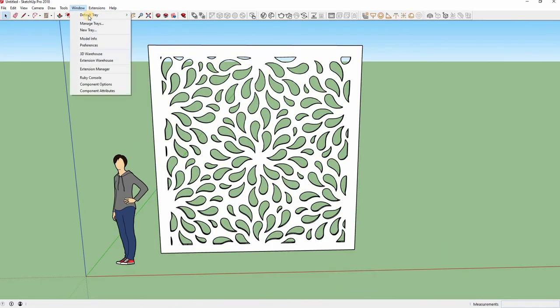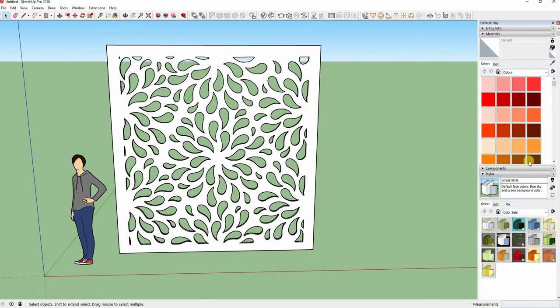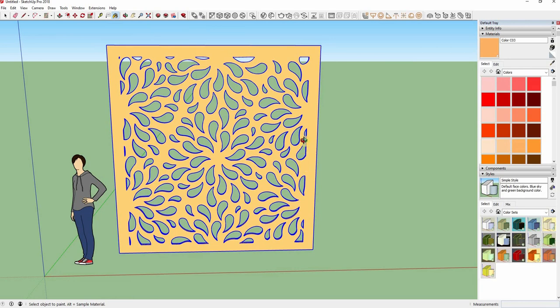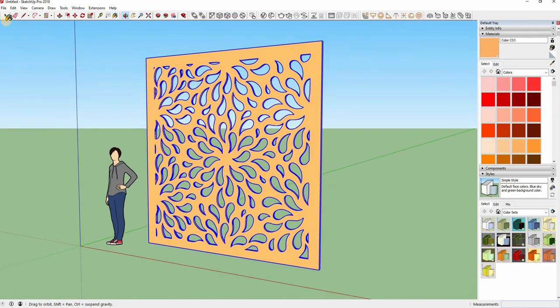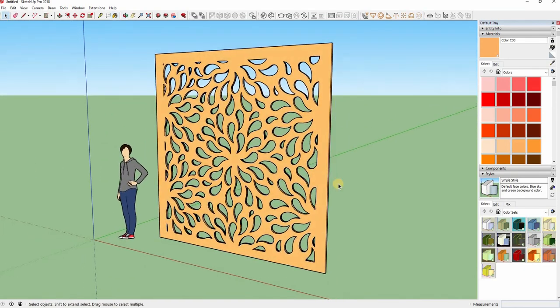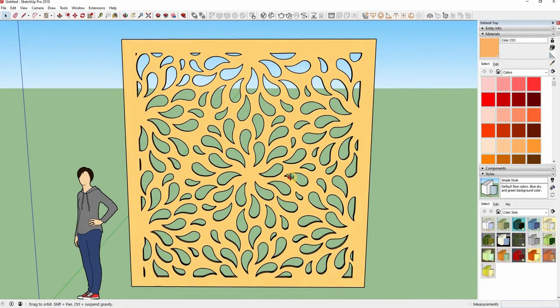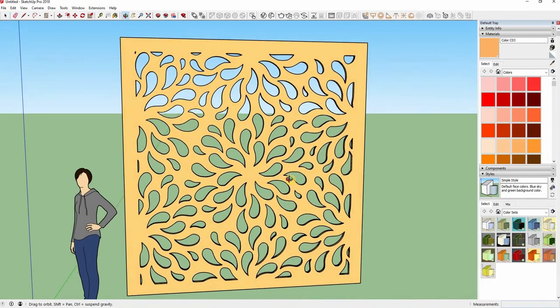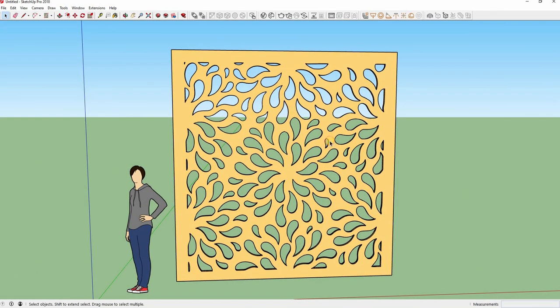It looks nice, let's paint it. Thanks for watching. If you like my video, please click like and subscribe to my channel.